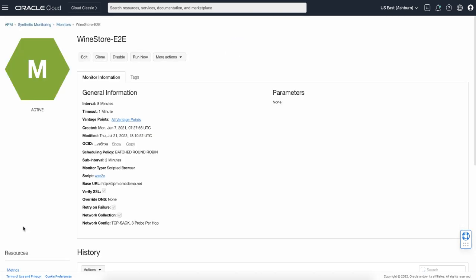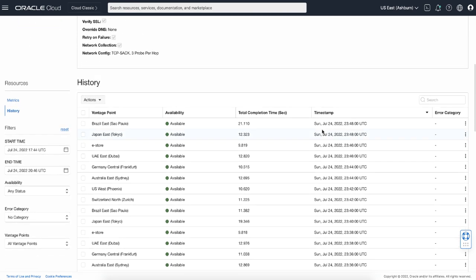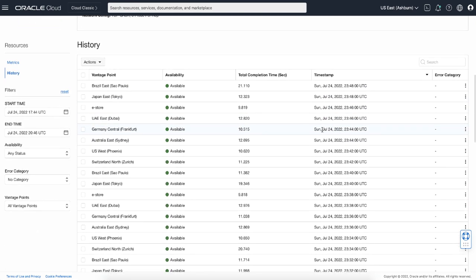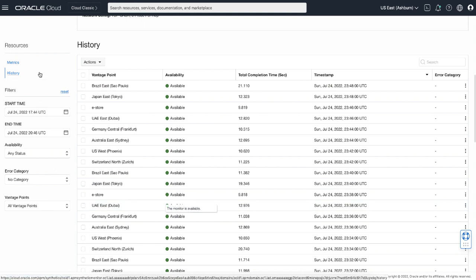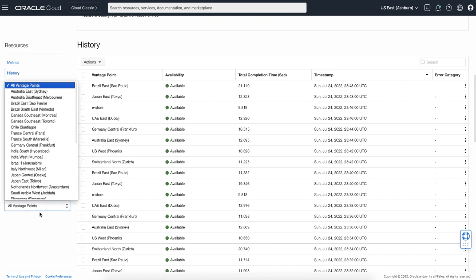This opens the monitor page. Scroll down to see the history of the executions. In this history section, you can see all the executions of this monitor. You can also filter the executions such as by time range, by status, or by vantage points.